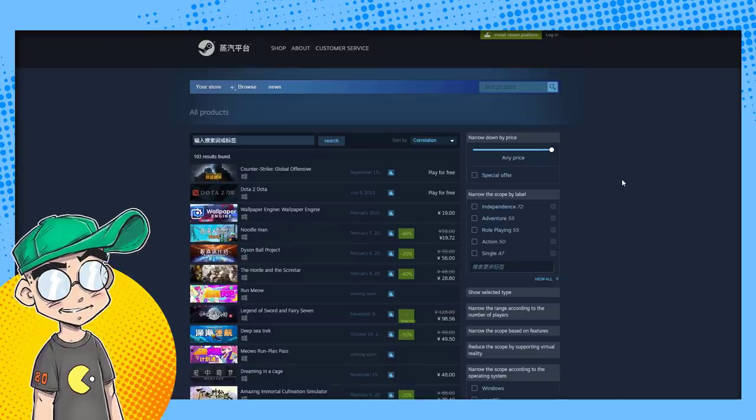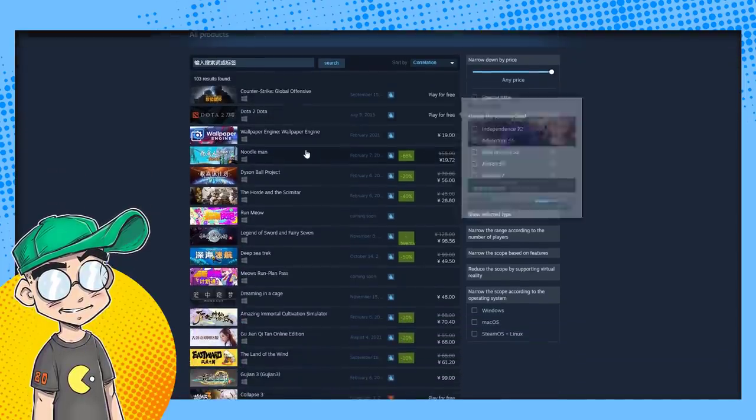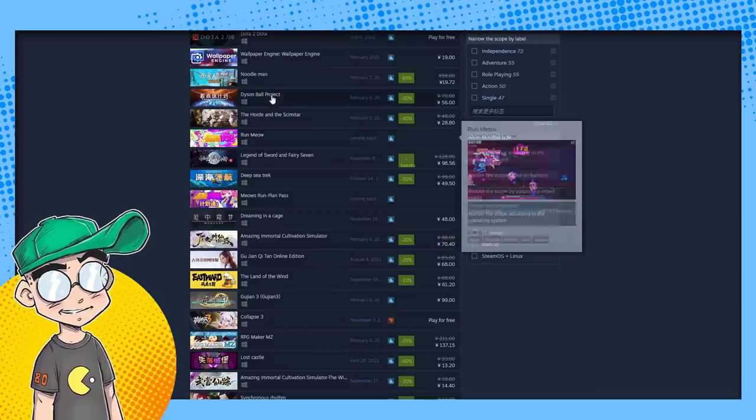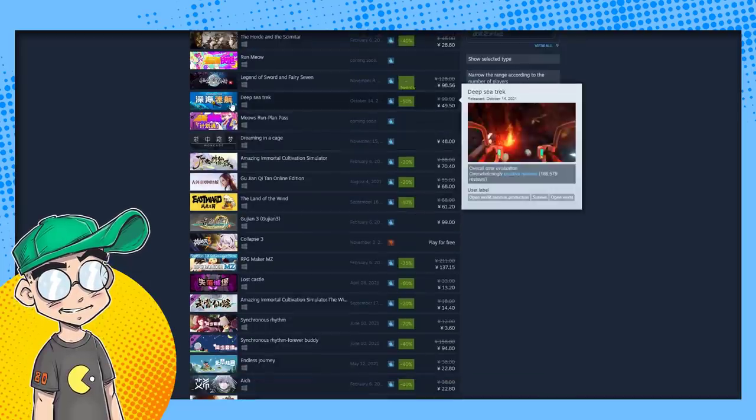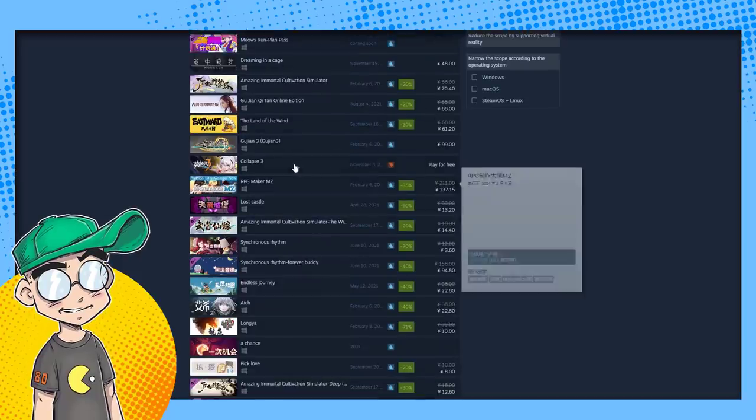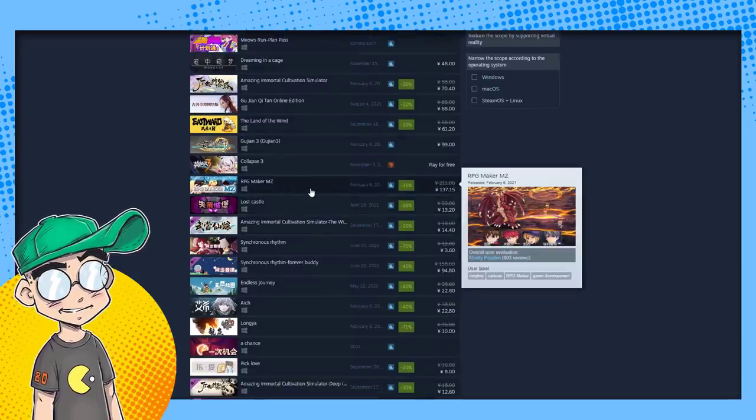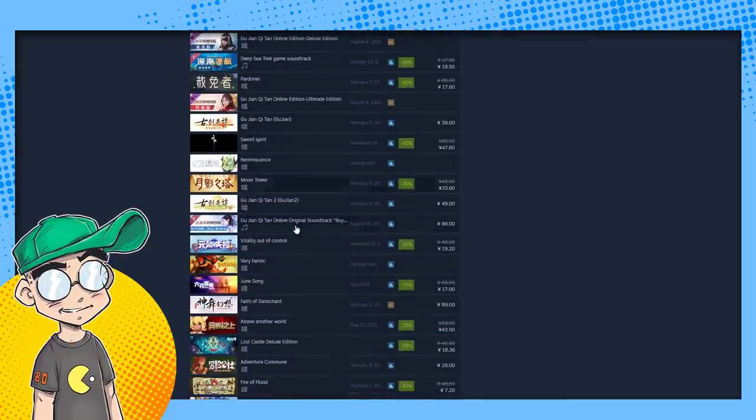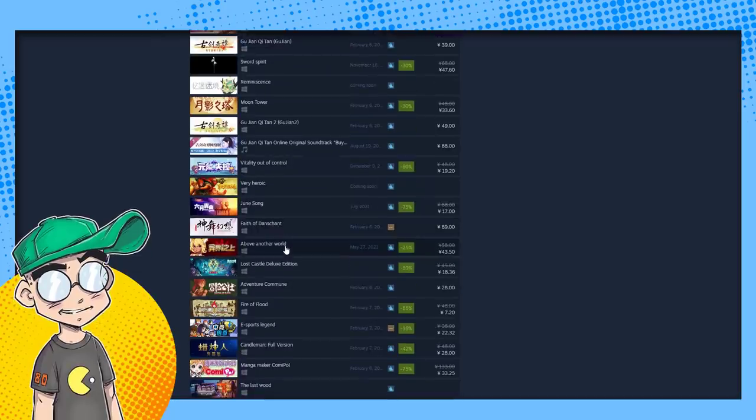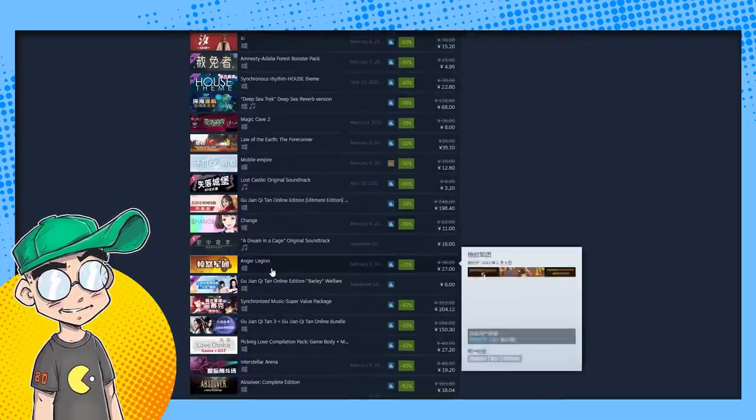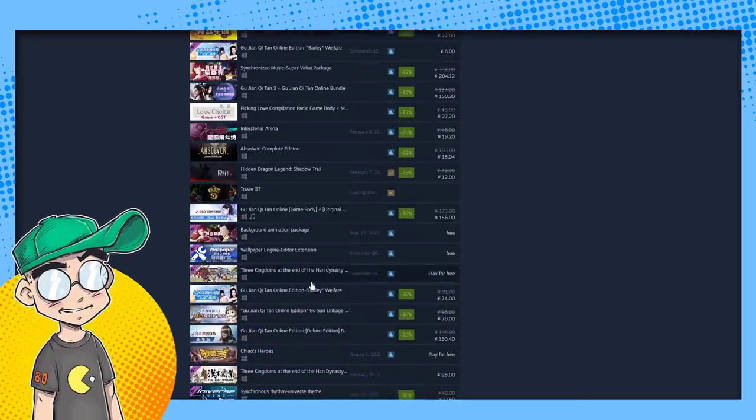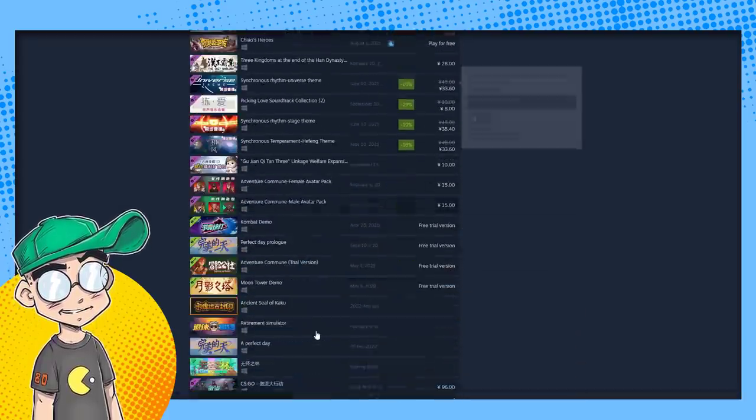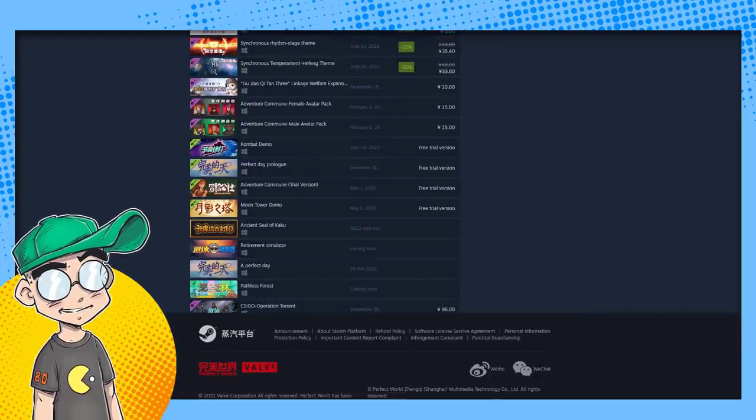This is what you can buy in China. Counter-Strike Global Offensive. Dota 2. Run Meow. Dice and Ball Project. What else do we have? Deep Sea Trek. Is that Subnautica? They're calling it Deep Sea Trek. I guess that's the translation. RPG Maker. Yeah, not a lot of what I would consider AAA titles here. Very interesting. Yeah, I didn't realize they only had 103 games. And a lot of them look like they're Chinese games.